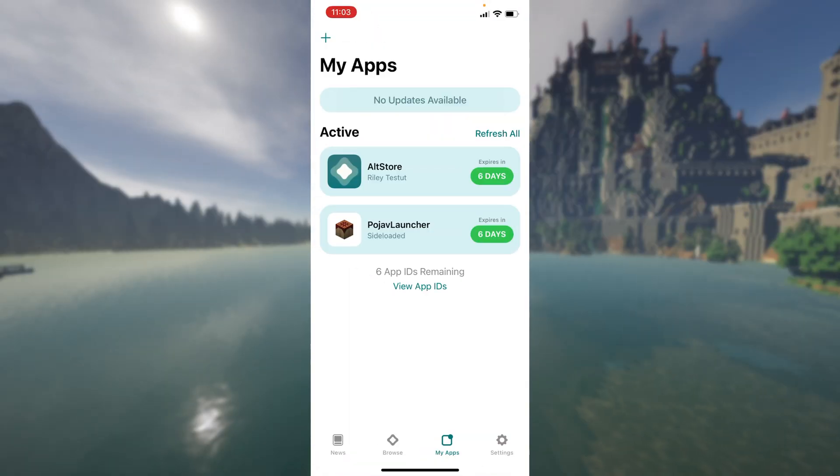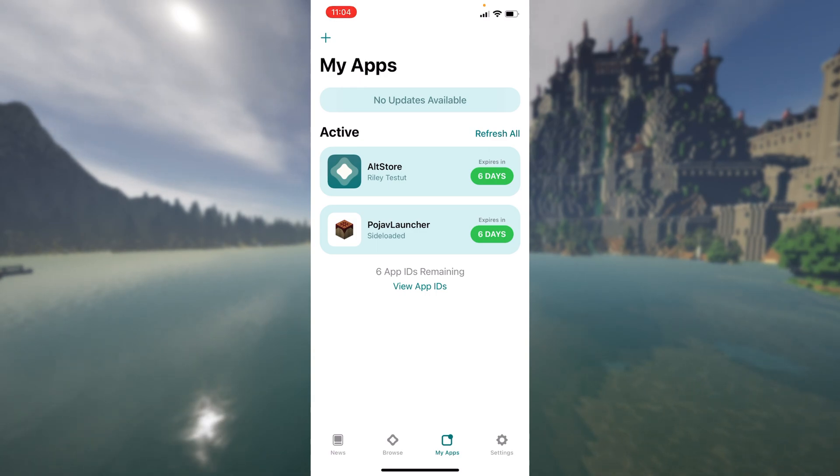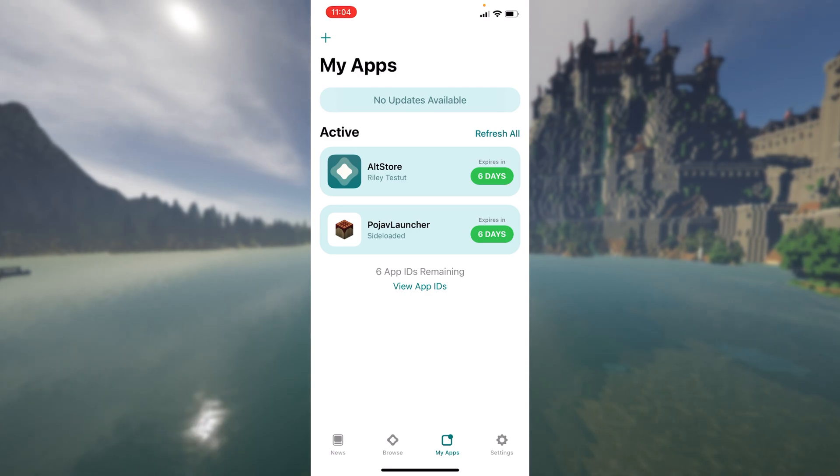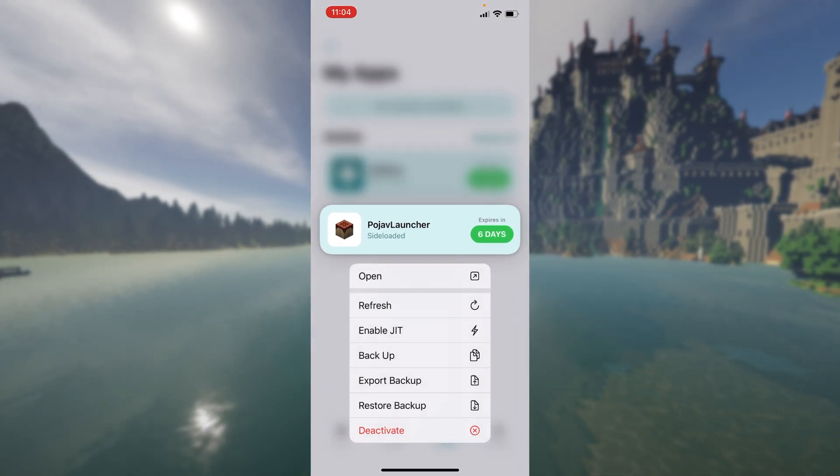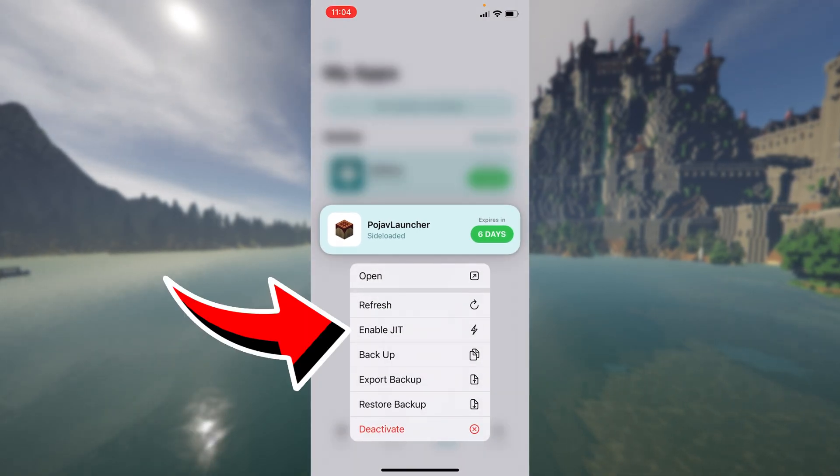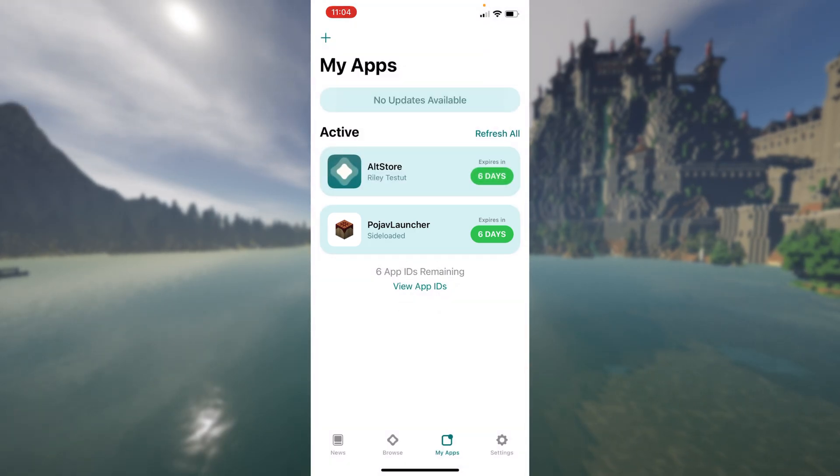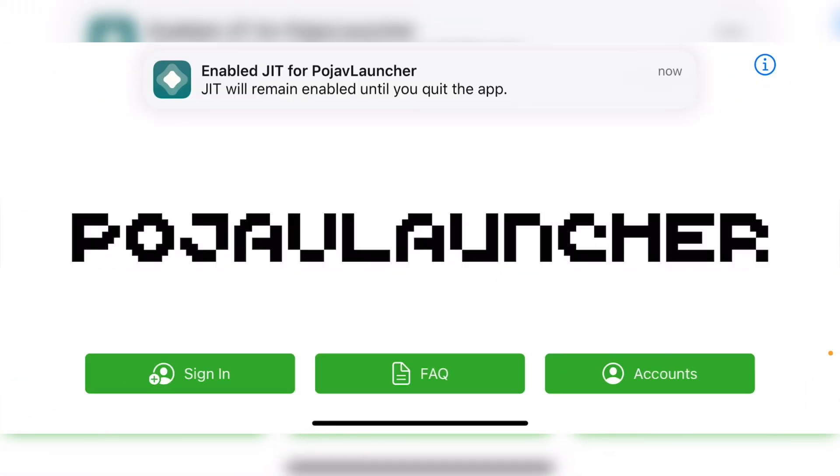So once JIT has been enabled, you can go back into AltStore. As you can see, I've got PojavLauncher side loaded on the side there, very nice. And to activate it, all you need to do is long hold on PojavLauncher and click on enable JIT. And this will open up the application. As you can see, JIT will remain enabled until I quit the app as I have used AltStore to enable JIT.